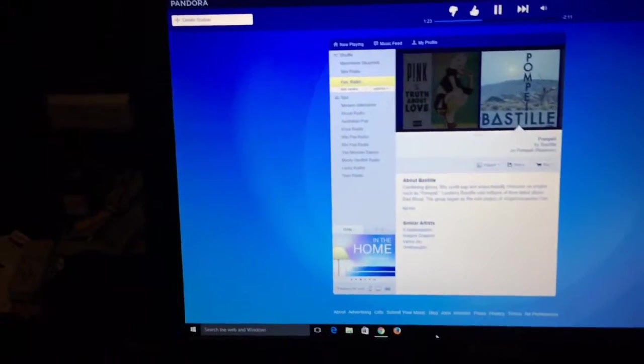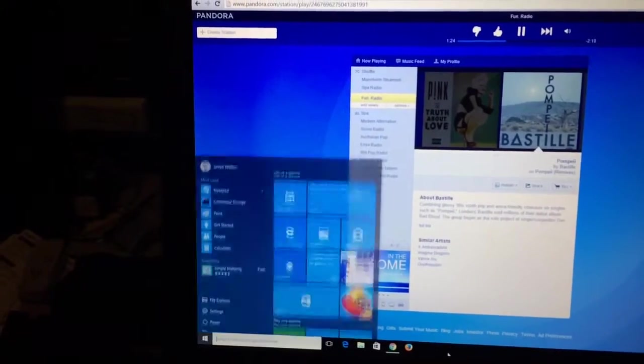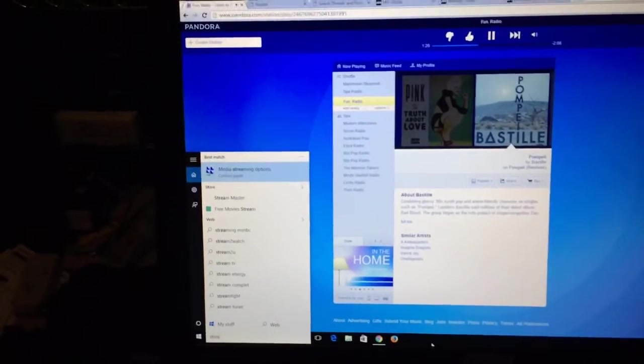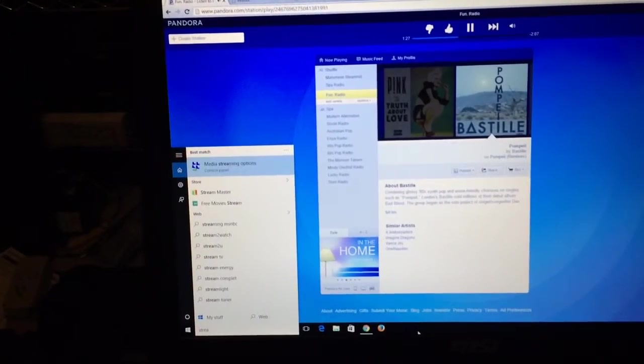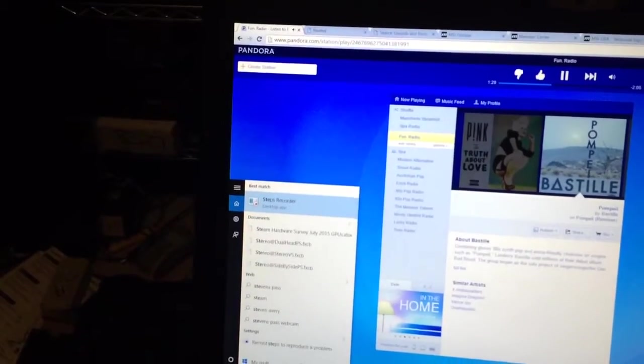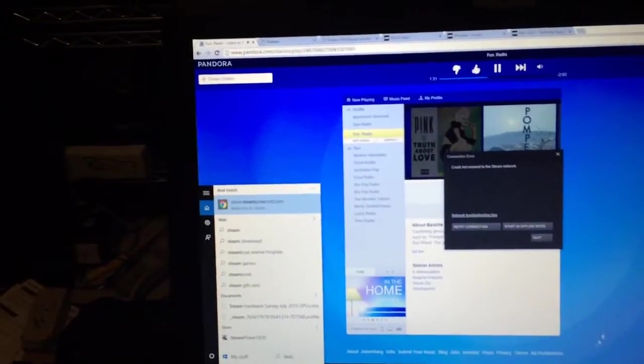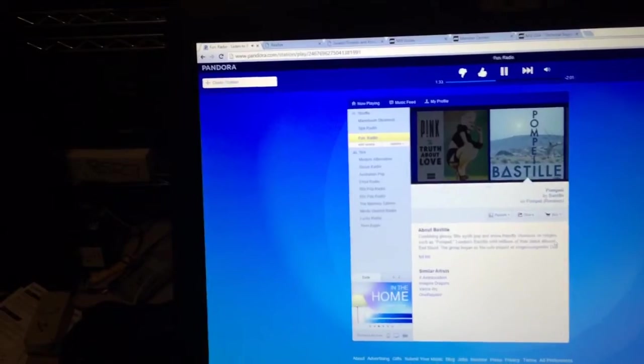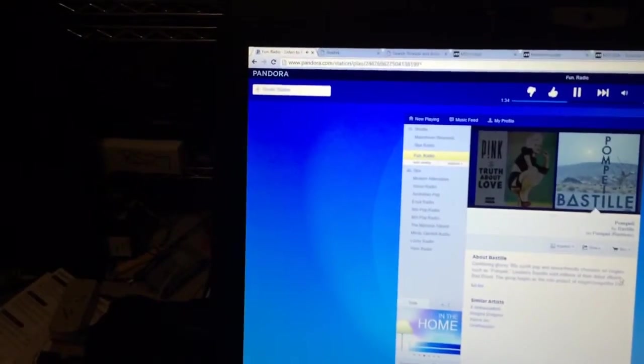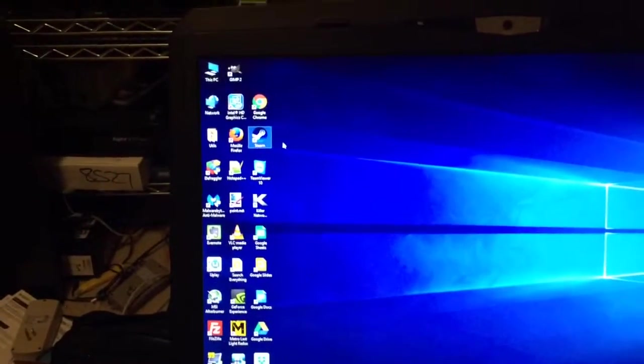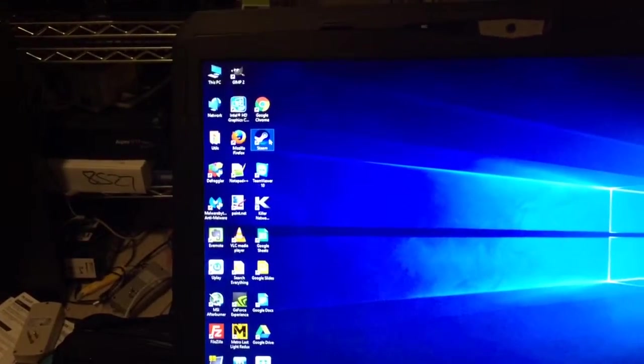And Steam's not starting. Let me try that again. Great, here's Steam.